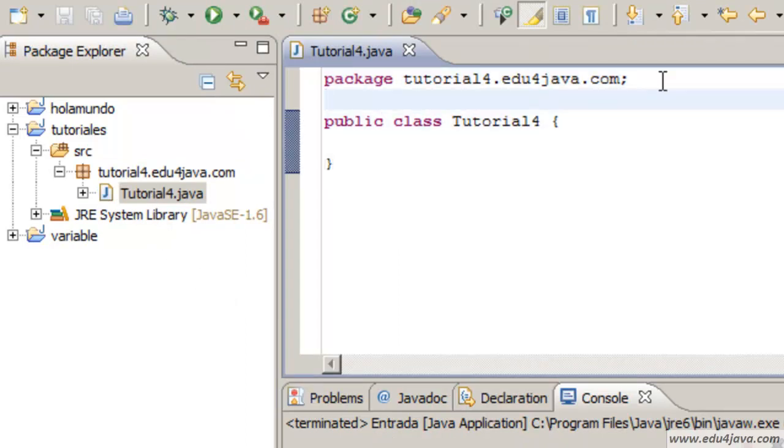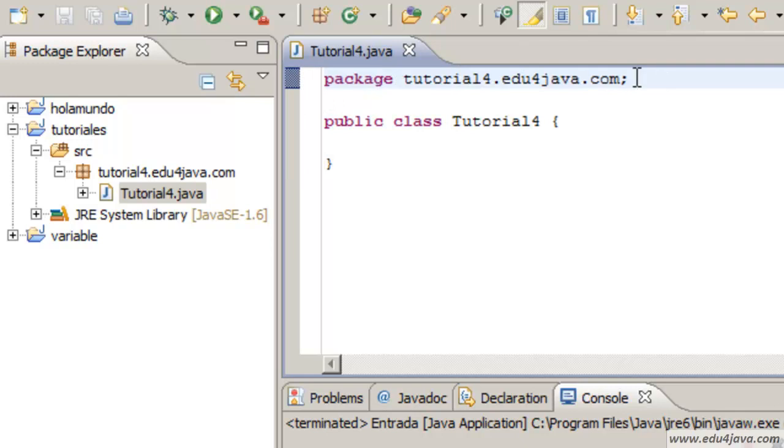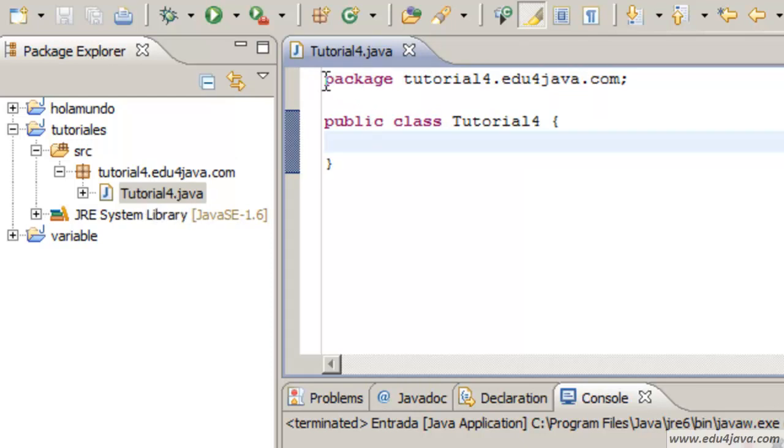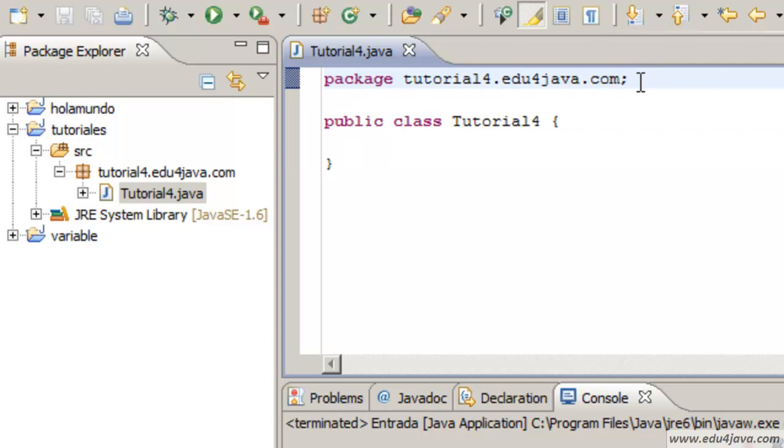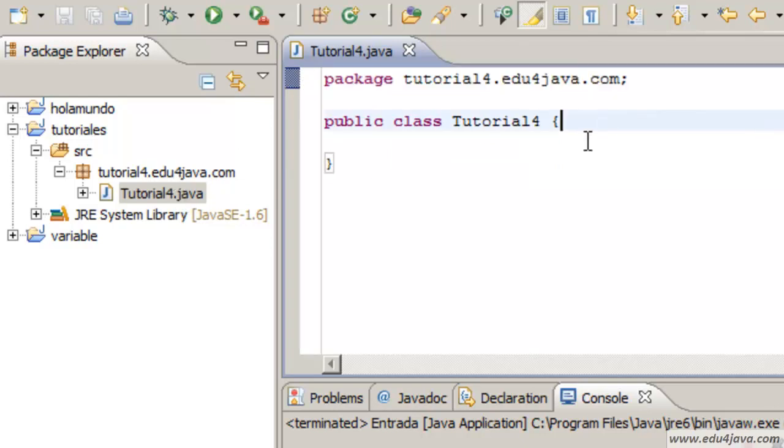As we can see there is something new. This declaration package in the same file of the Java class. It tells us in which package it is.